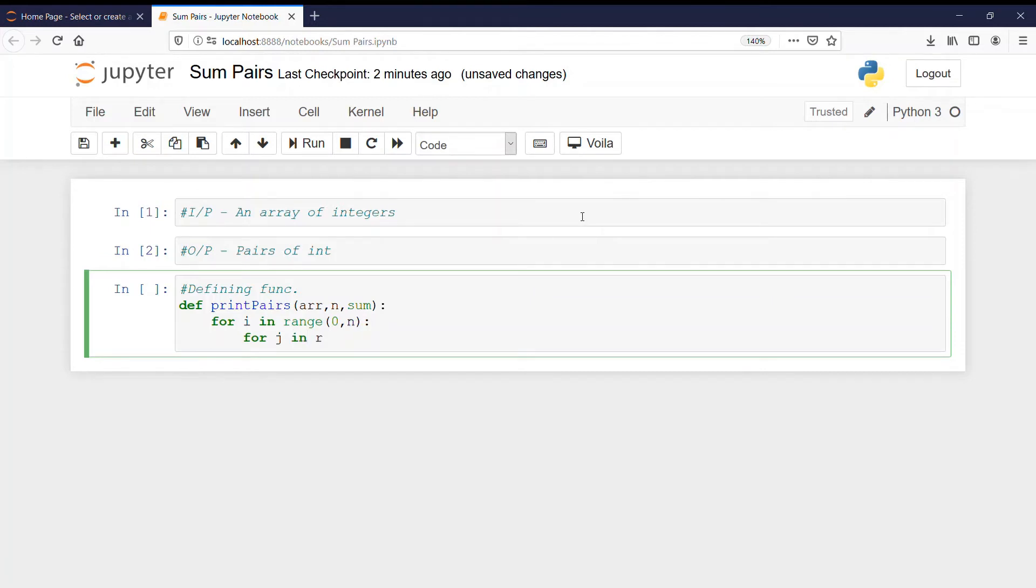And now again for j in range. It will run from i plus 1 till n.